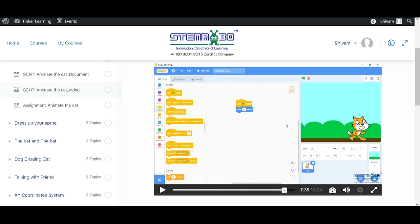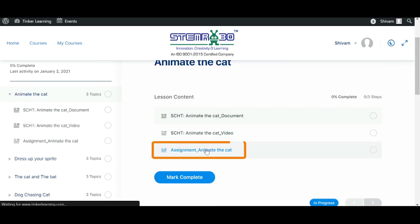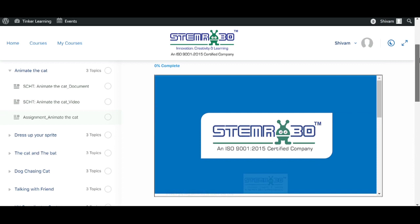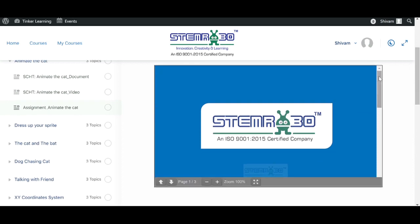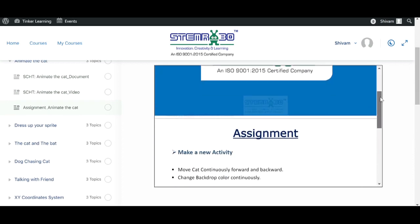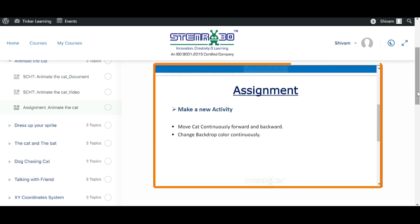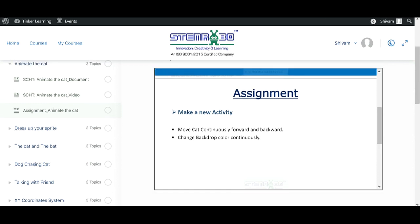Here we will be getting the assignments, and if I scroll down, we can see that several assignments are assigned which we can do to enhance our coding experience. By watching these videos, these documents, and by doing the assignments, we can improve our coding.